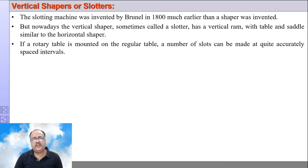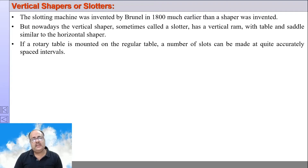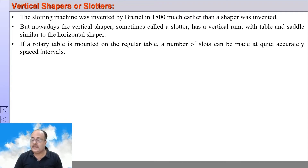It can be a Whitworth quick return mechanism or it can be a crank and slotted link mechanism.